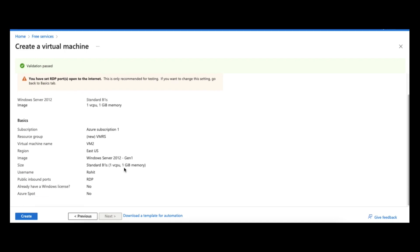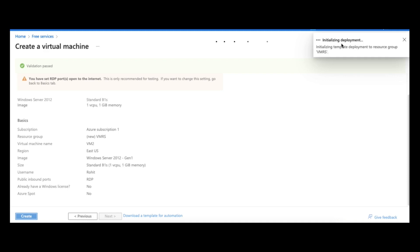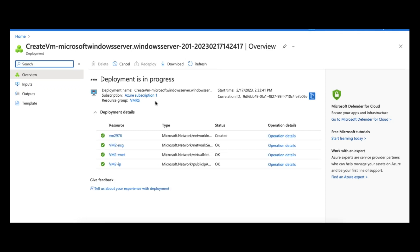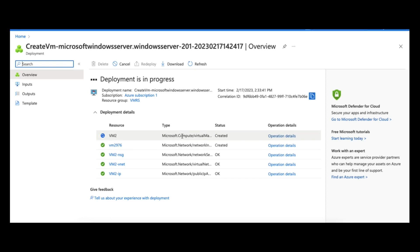The next page runs a review and validation process. Once validation passes, you can see a summary with basic details: subscription, resource group, virtual machine name, region, image, size, username, and ports. Everything looks good. Simply click 'Create' and it will start creating the virtual machine. You can see on the right side that it has started deploying. The deployment screen shows progress including IP generation, VNet, and network setup before finally creating the VM.